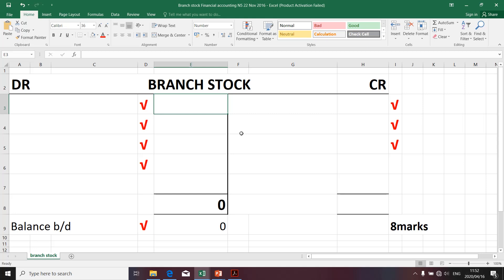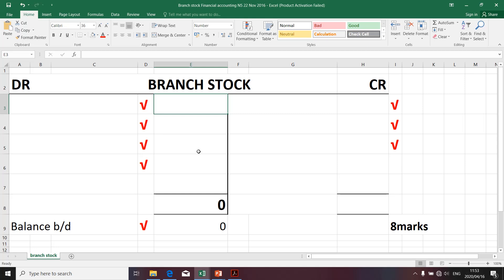For example, if the branch acquired stock, that transaction will be communicated on the debit side as it increases stock. If the branch was to dispose of or sell stock, the transaction will be communicated by placing a credit on the branch stock. The opening balance of an asset account will always be reflected on the debit side, and the closing balance will always be reflected on the credit side.